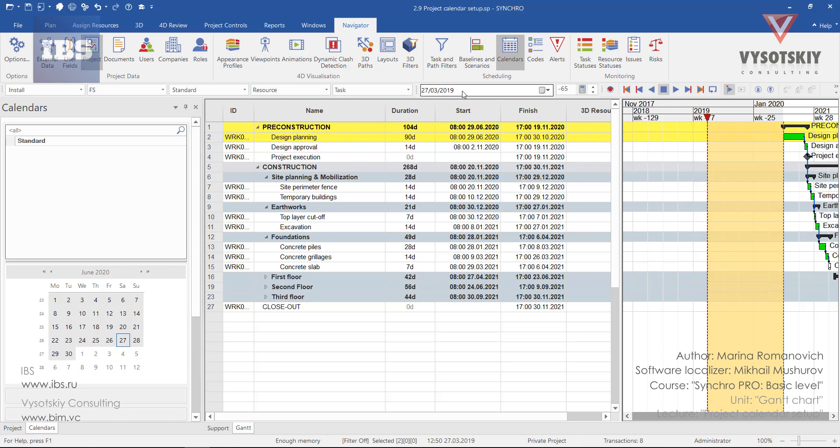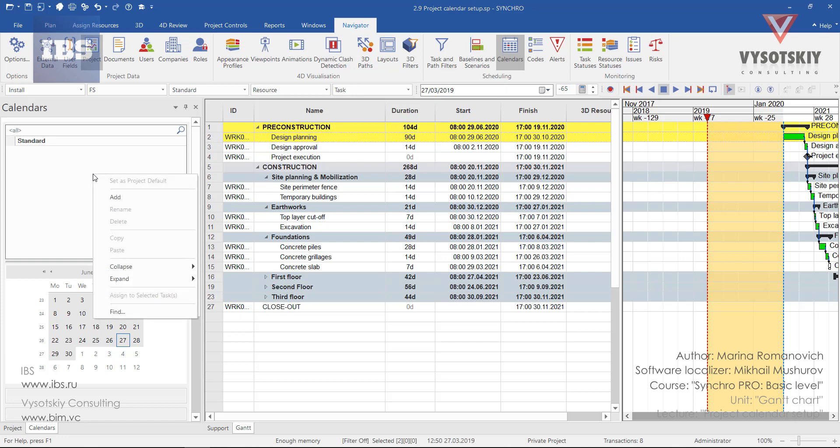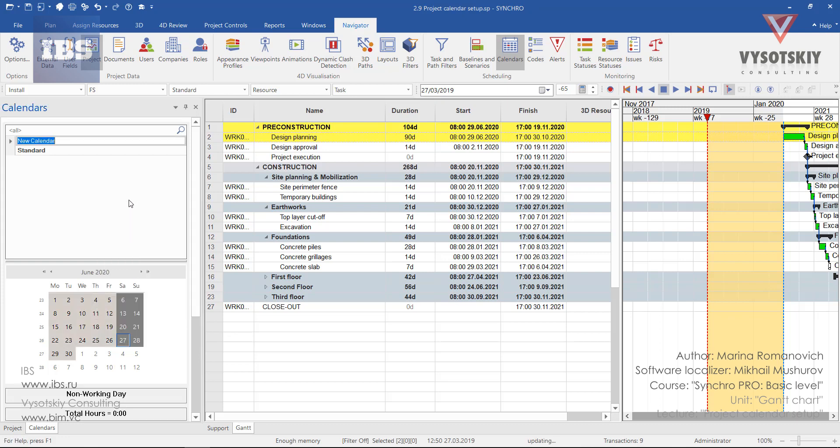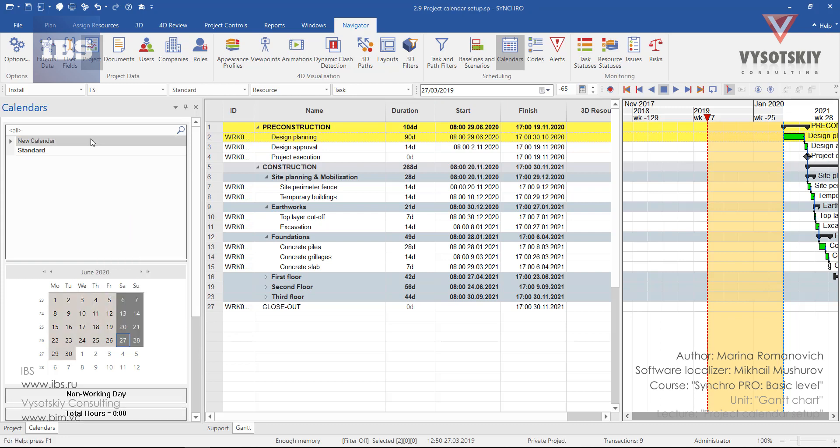In order to create a new calendar, make a right-click over the empty space within the Calendars field and choose Add. Select the new calendar.